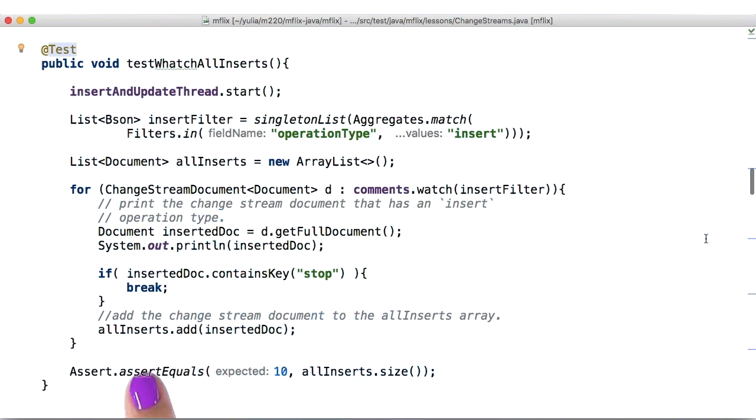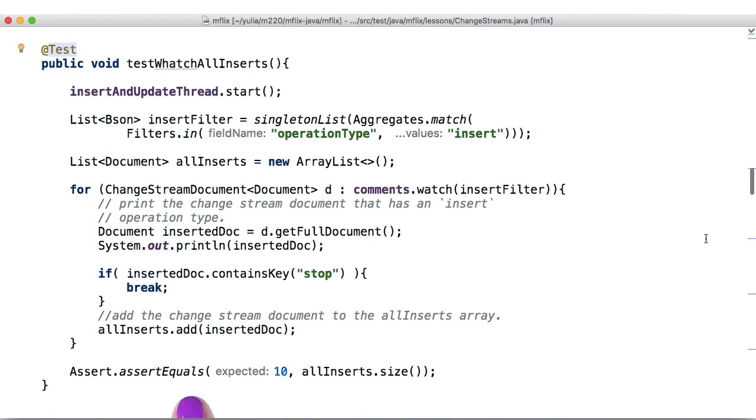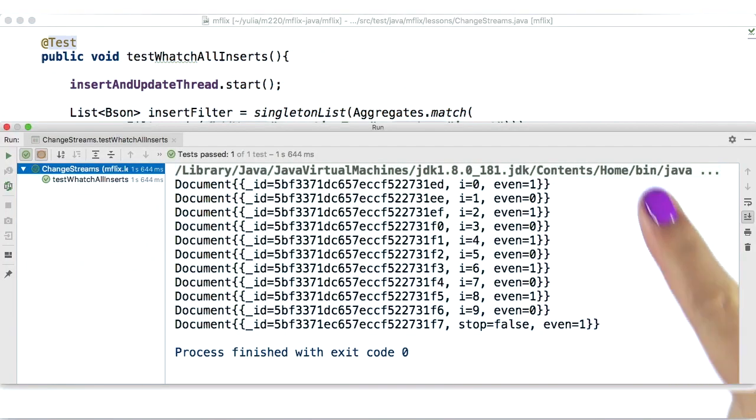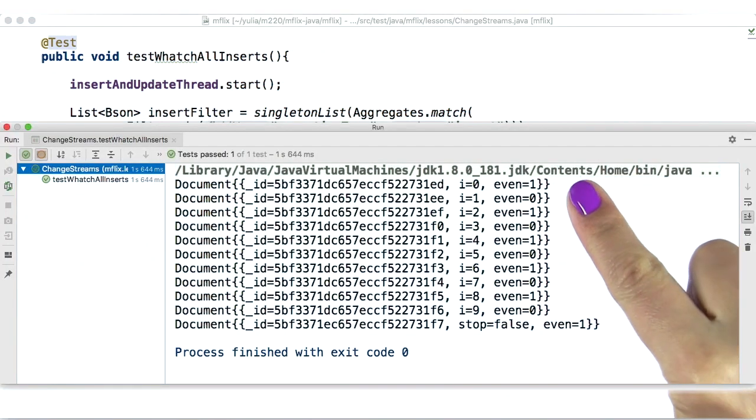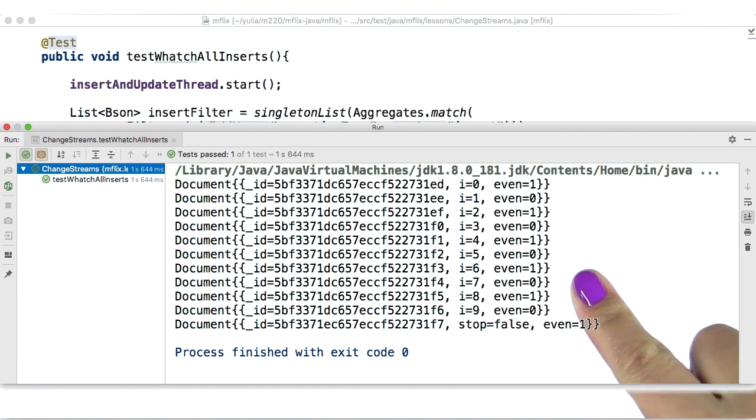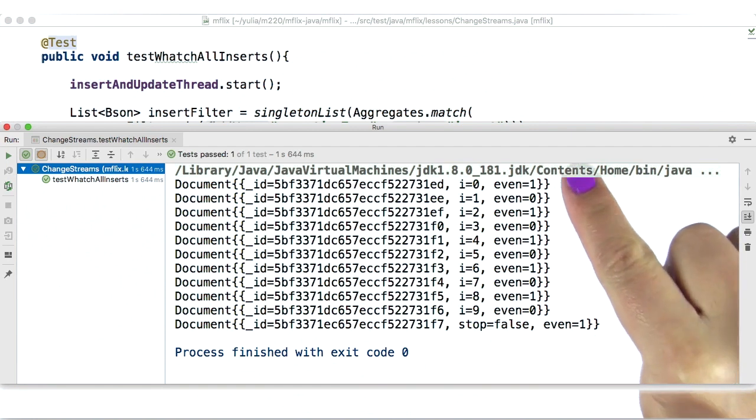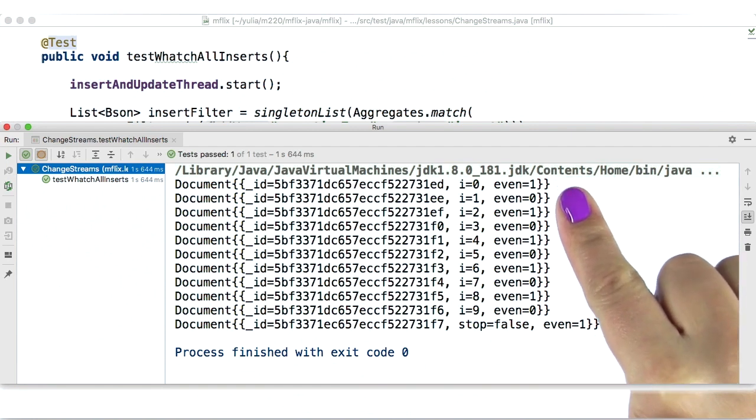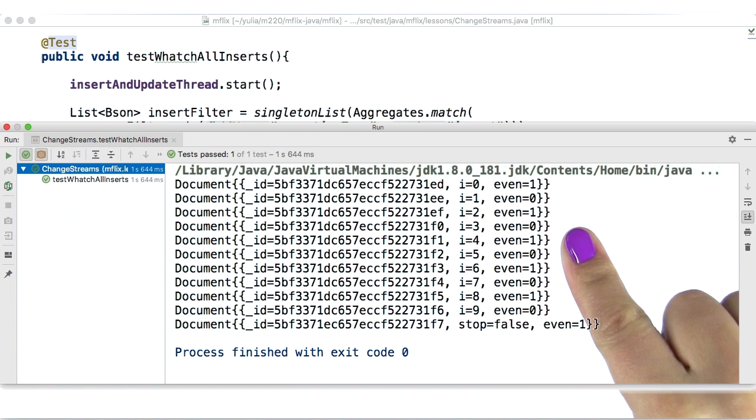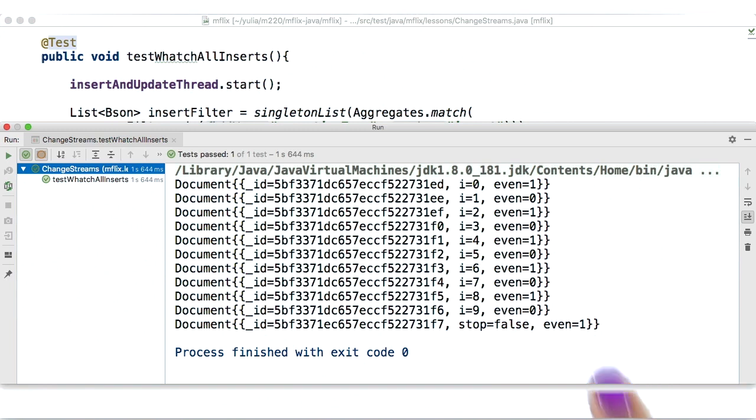We will populate an array of change stream documents to verify that the changes we're inflicting onto our collection are correctly tracked in the thread. Our print statement prints the documents that the change streams picked up while running the insert process. It looks like it picked up all the documents that it was supposed to, which is great.